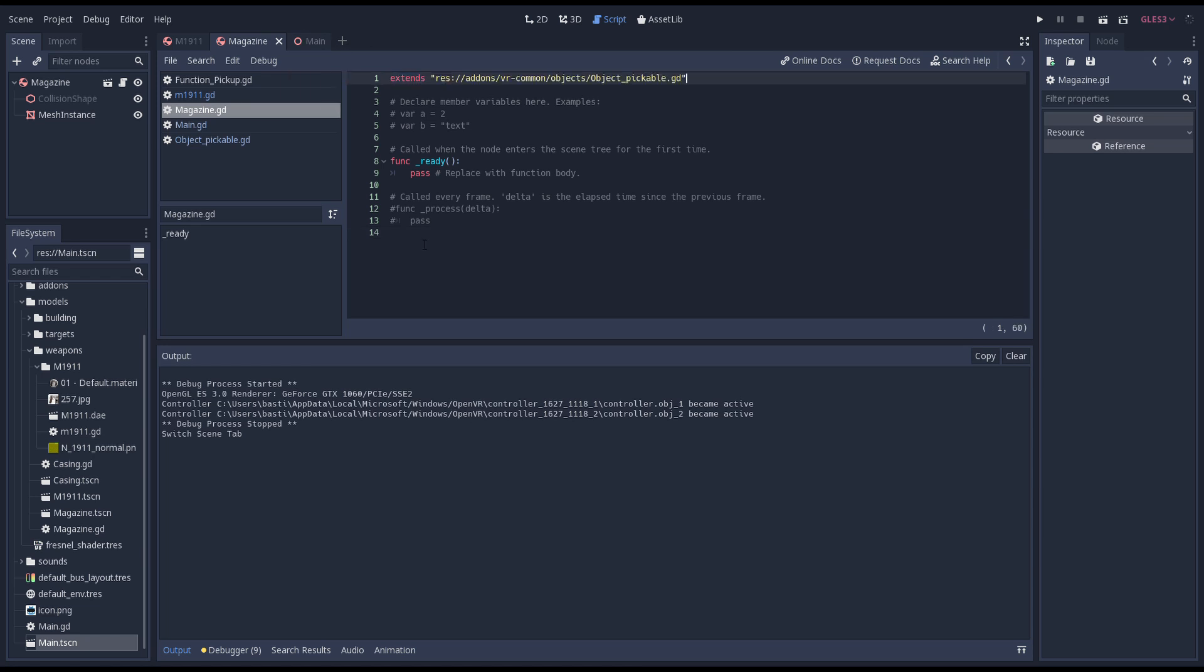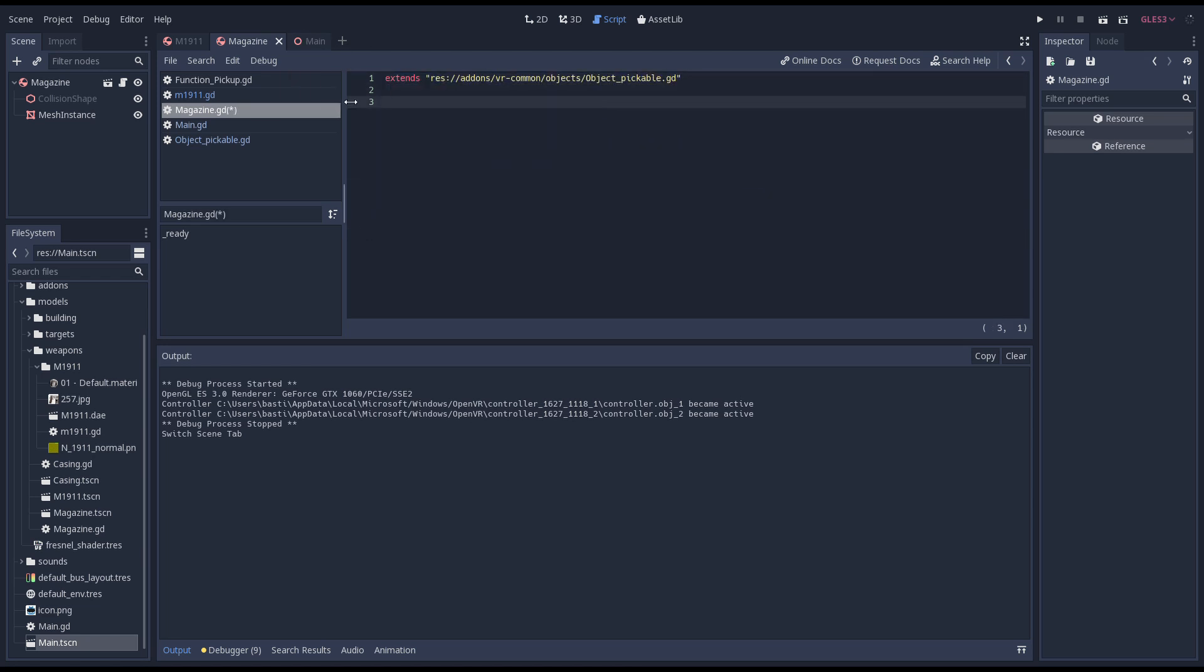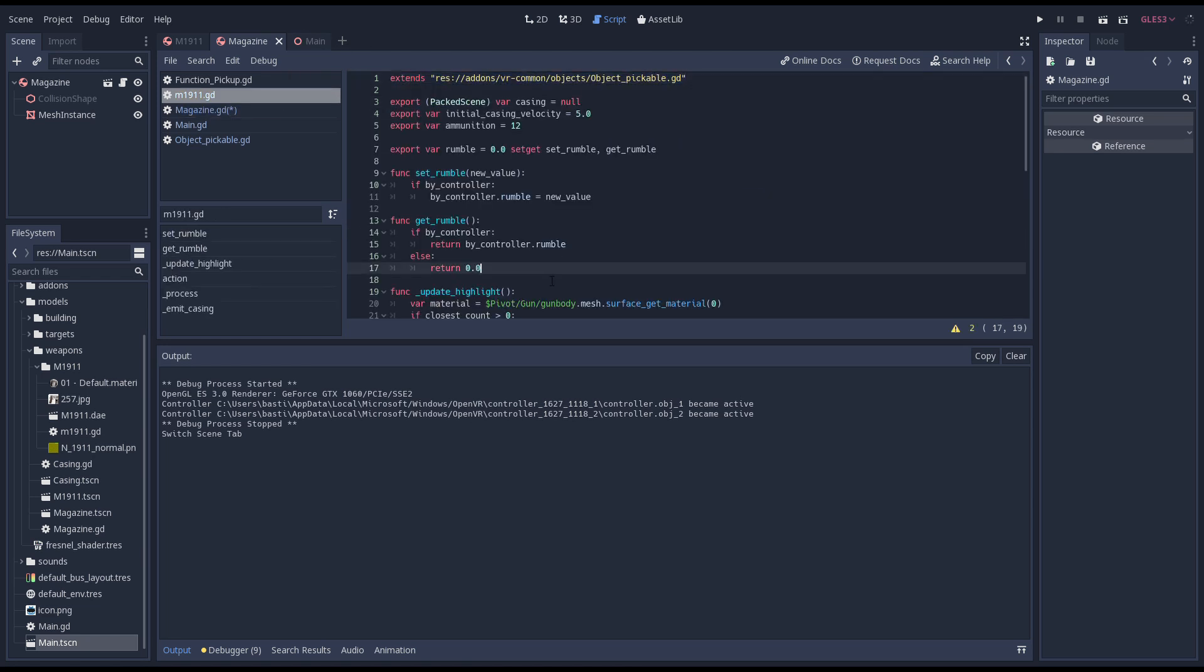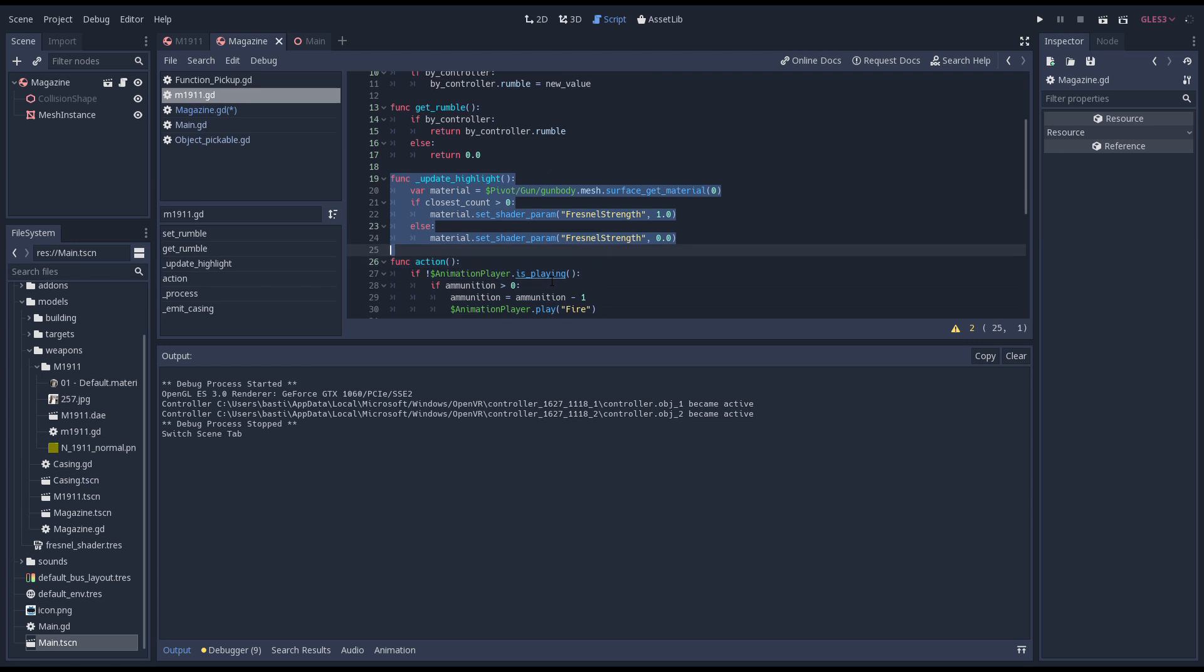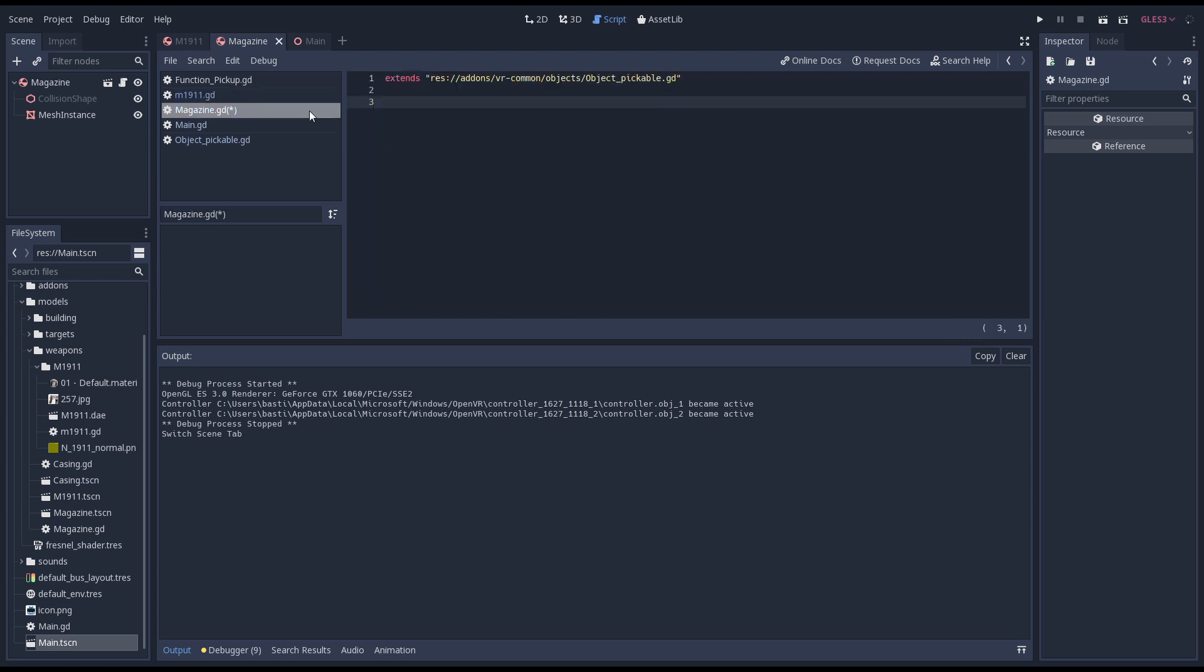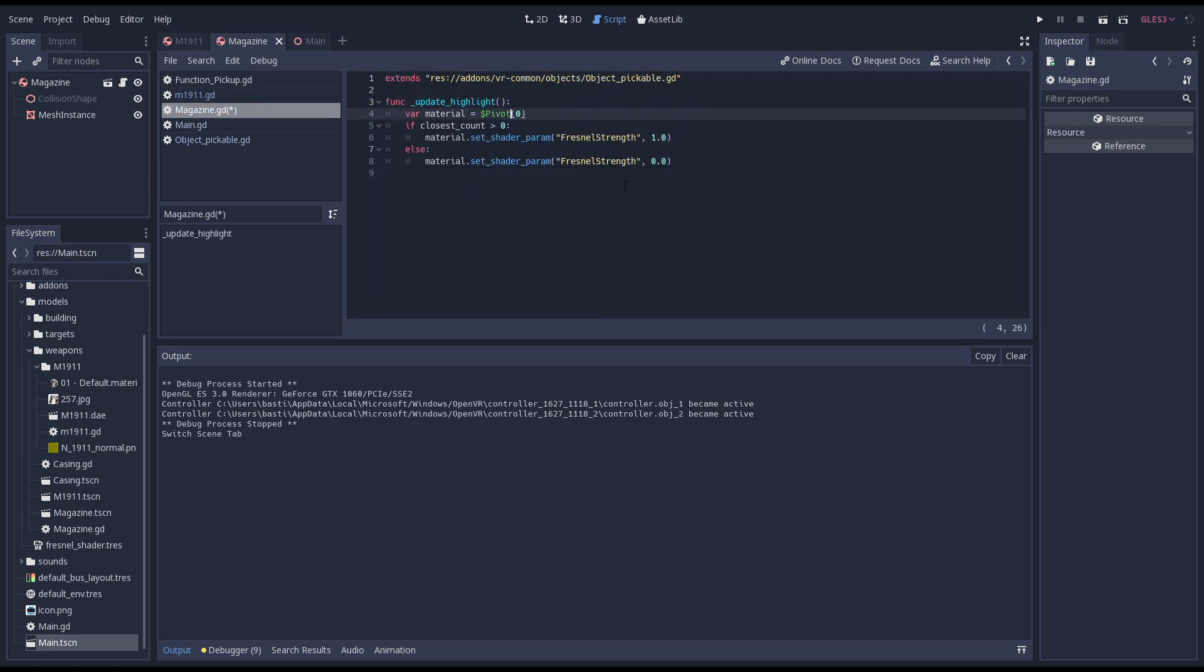We also copy the code for our highlight from our gun script but in this case we do use the material we added to our mesh instance.